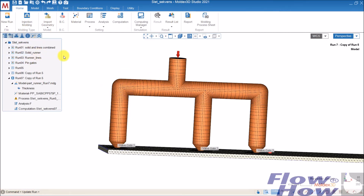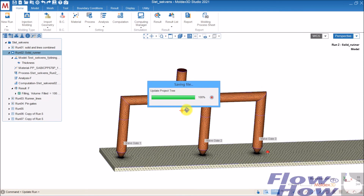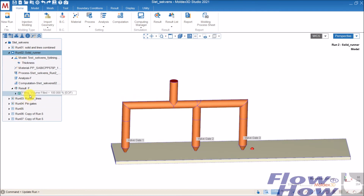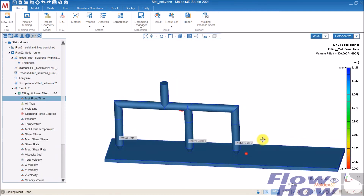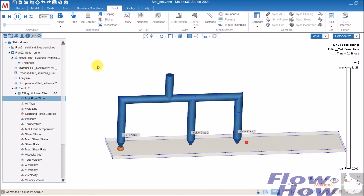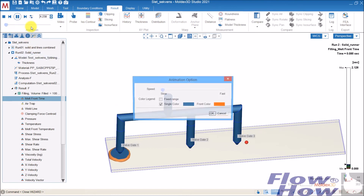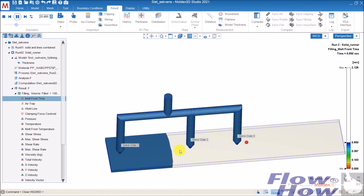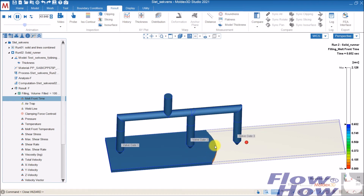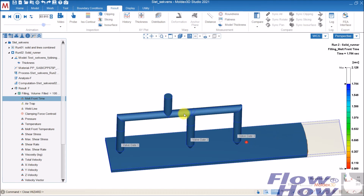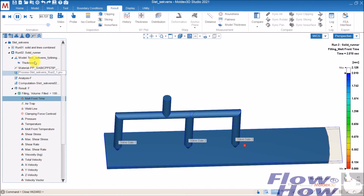Let's look at some results — this is the solid runner simulation. I set the view and look at the filling animation. You can see when the melt front hits the second valve gate tip, that gate opens and the melt front accelerates. Then the third gate opens when the melt front reaches it.